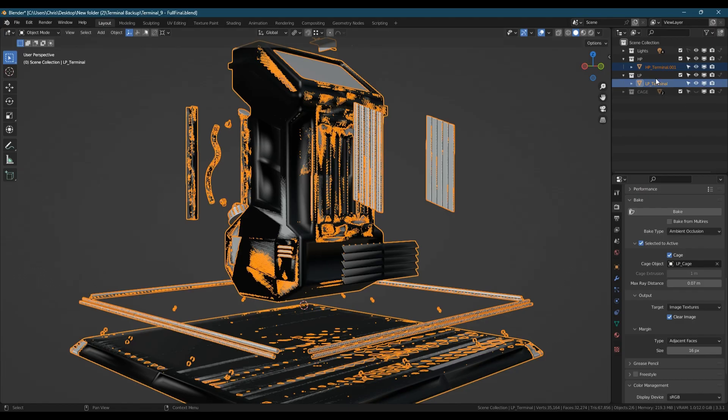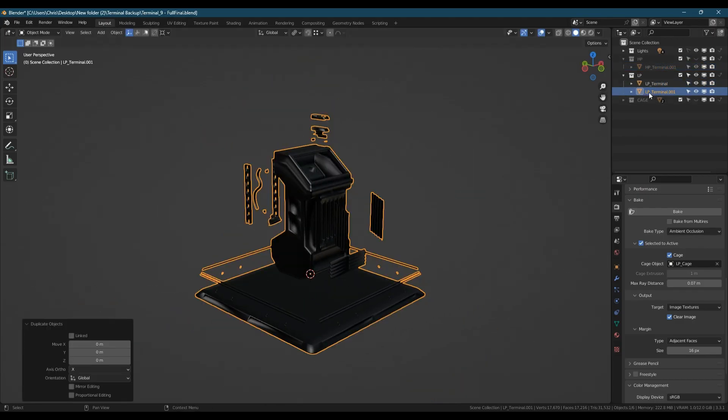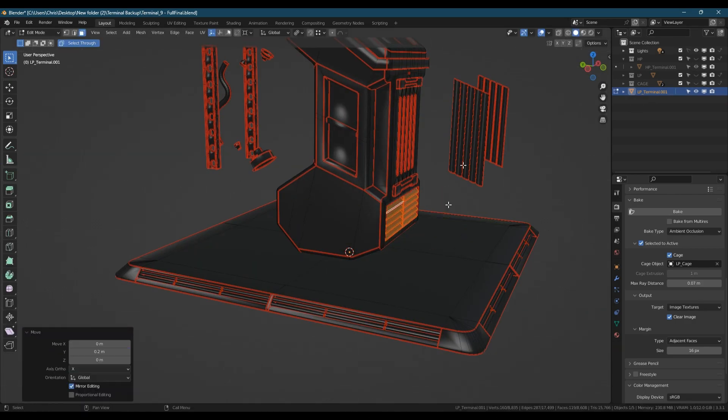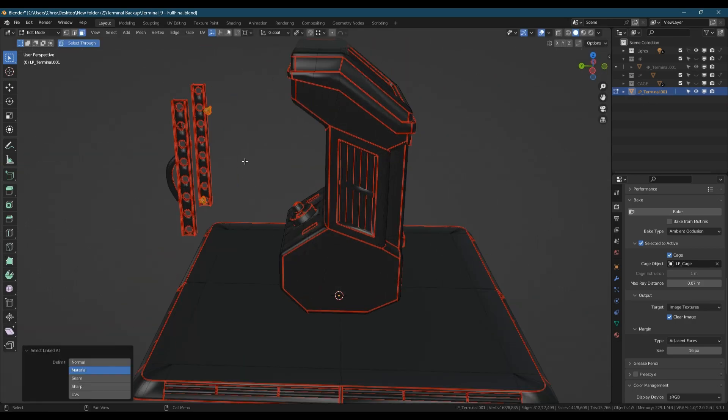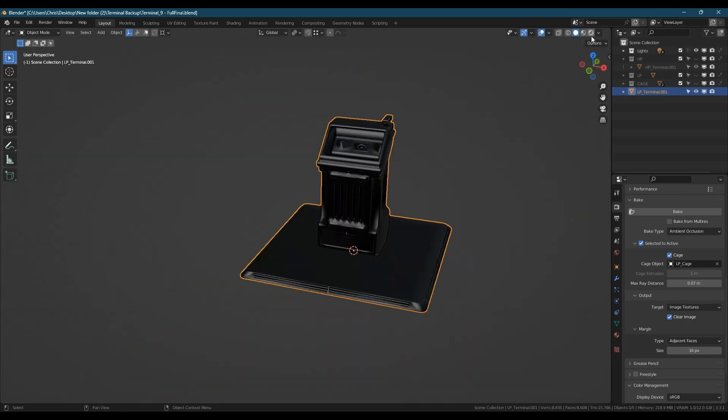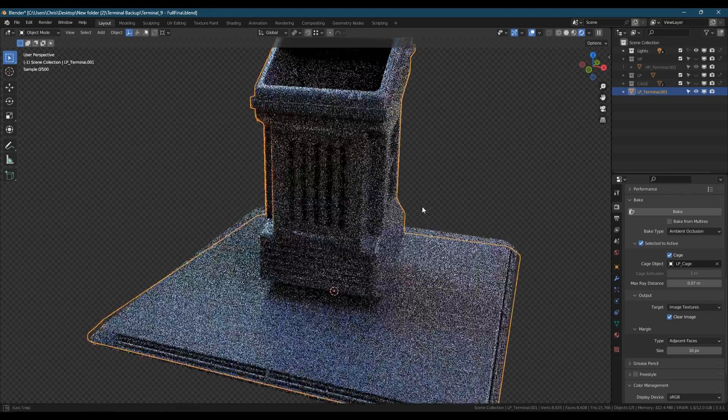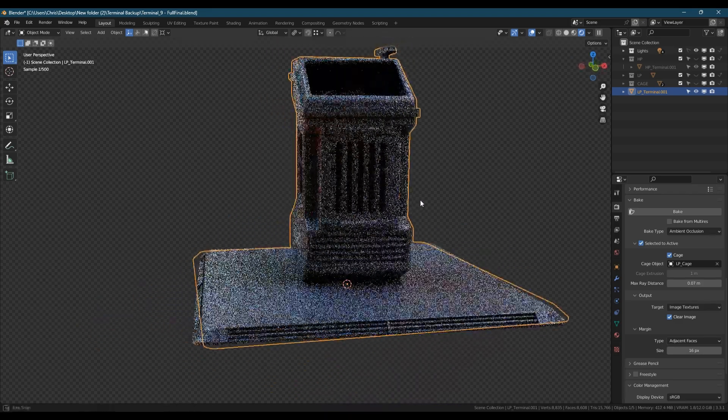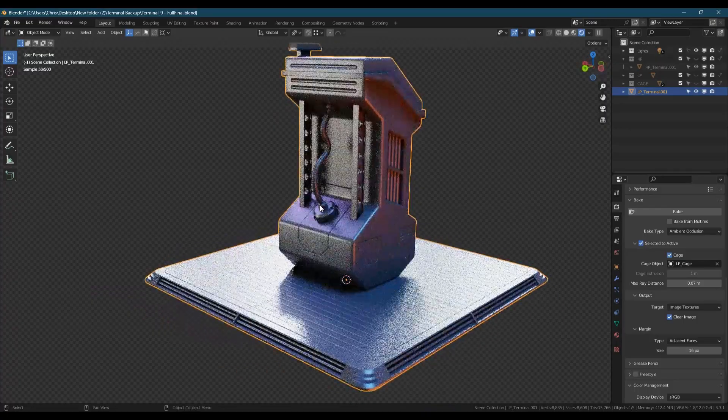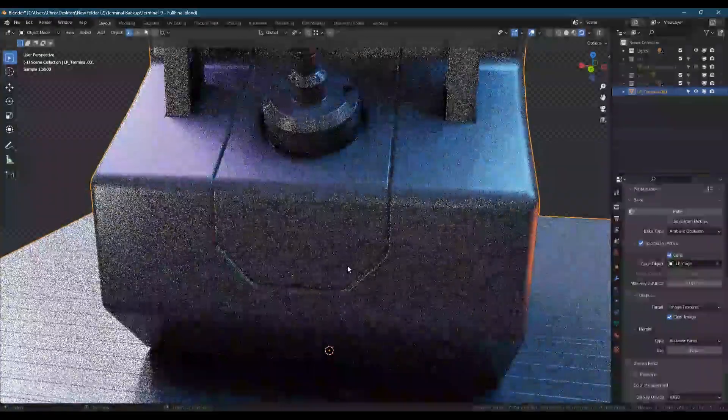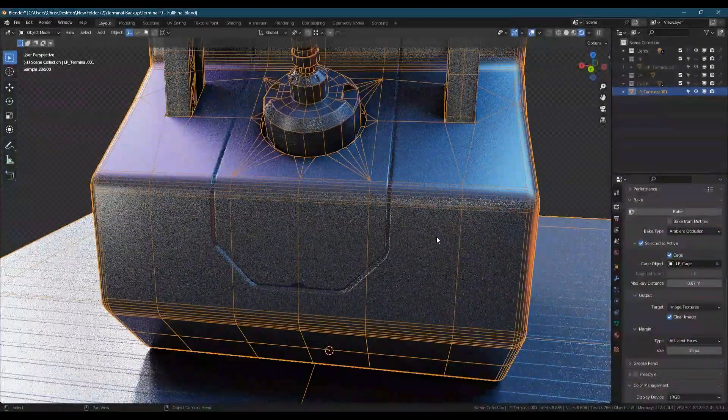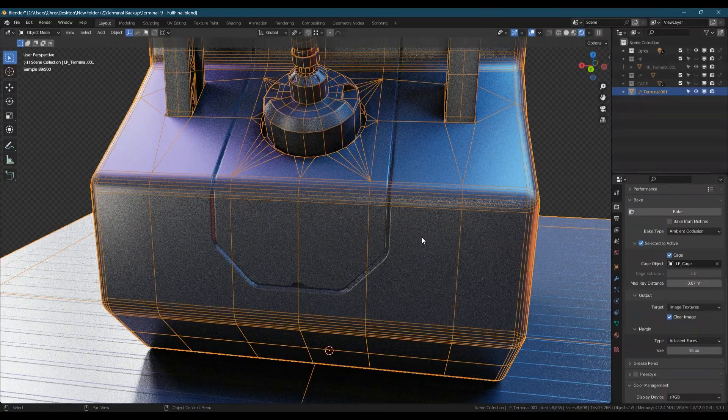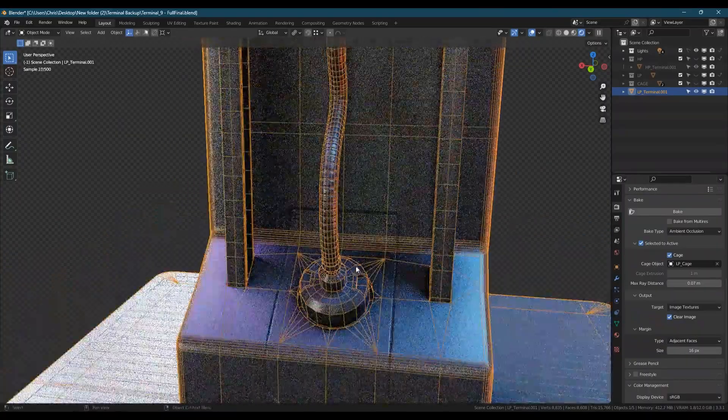At this stage, I usually duplicate the low poly and de-explode or unexplode it so I can see the quality of the bake better. This duplicate serves another useful purpose as if I choose to procedurally texture the model, I can bake the materials from the low poly to the duplicate low poly.